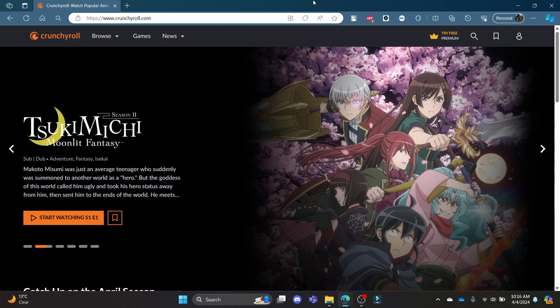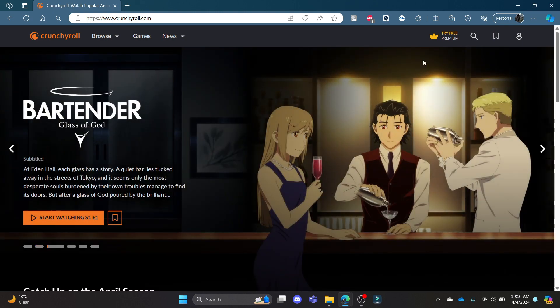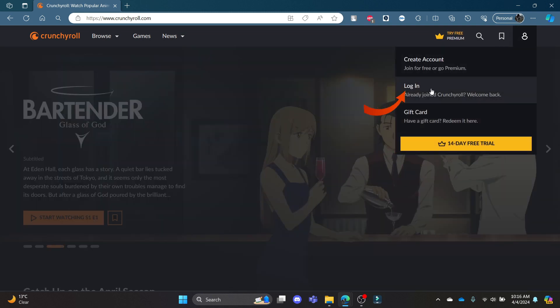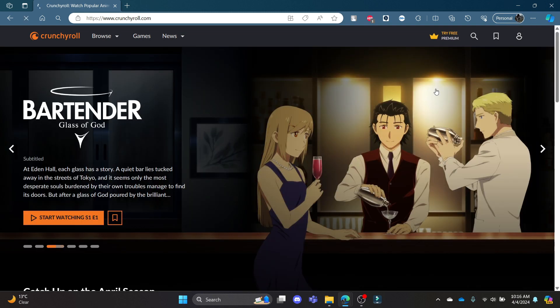Go ahead and open crunchyroll.com on your Chrome browser. You can see this interface — click on the account button which you can see on the top right-hand corner, and then click login.